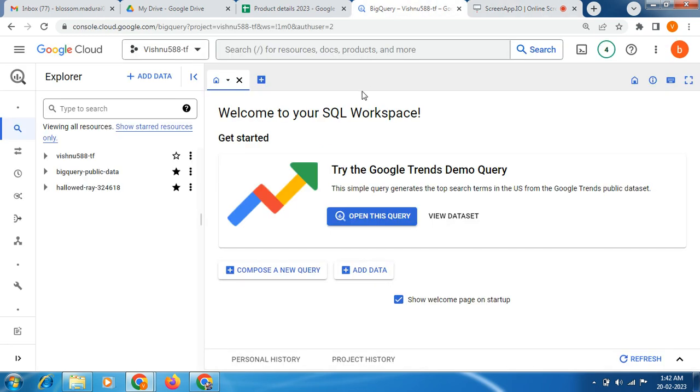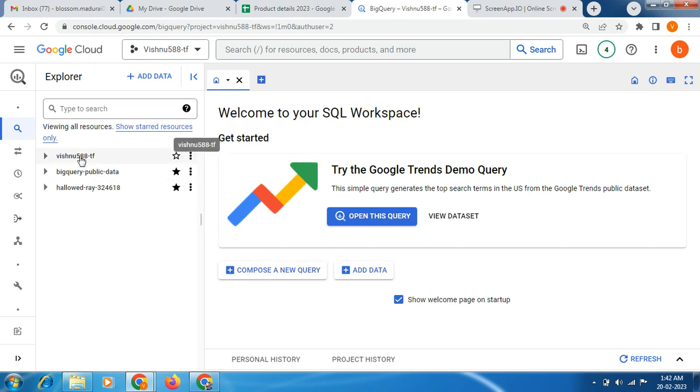Hi friends, hope you are doing great. Today we are going to see this demo ingesting a CSV dataset into Google BigQuery. Let's start the demo. This is our Google BigQuery, this is my project.